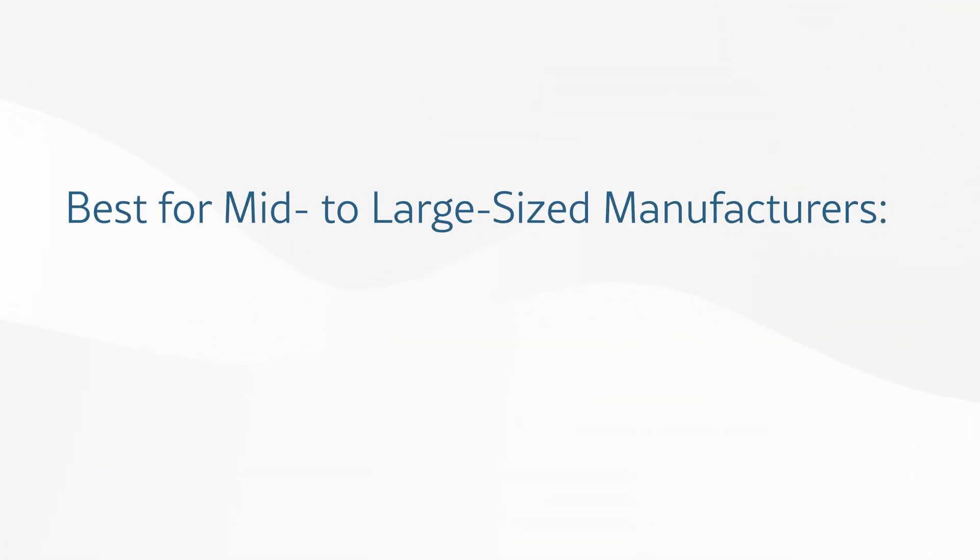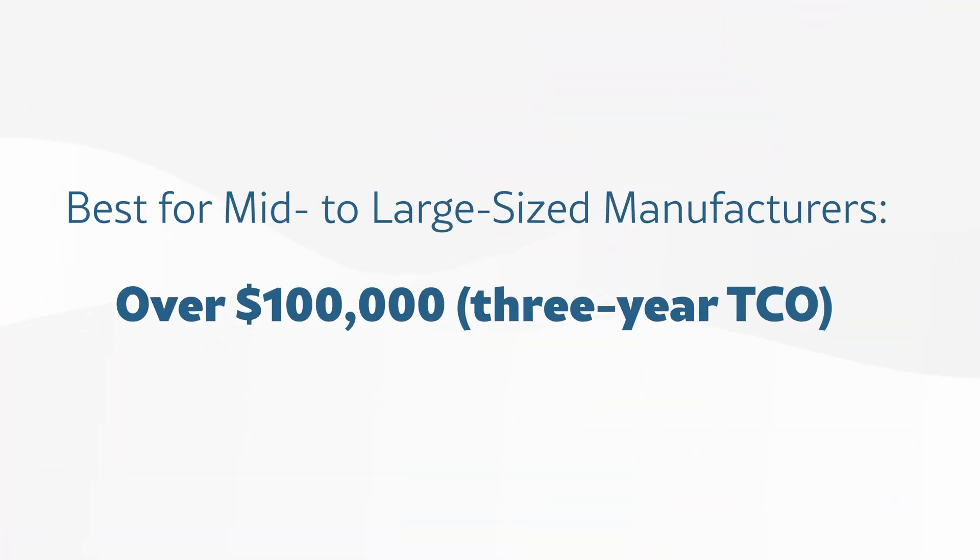Again, Hydra X doesn't list its pricing publicly, so you need a custom quote. It's a modular system, so you'll only pay for what you need. That said, we generally recommend it for mid- to large-sized manufacturers, as the three-year total cost of ownership will probably be over $100,000.